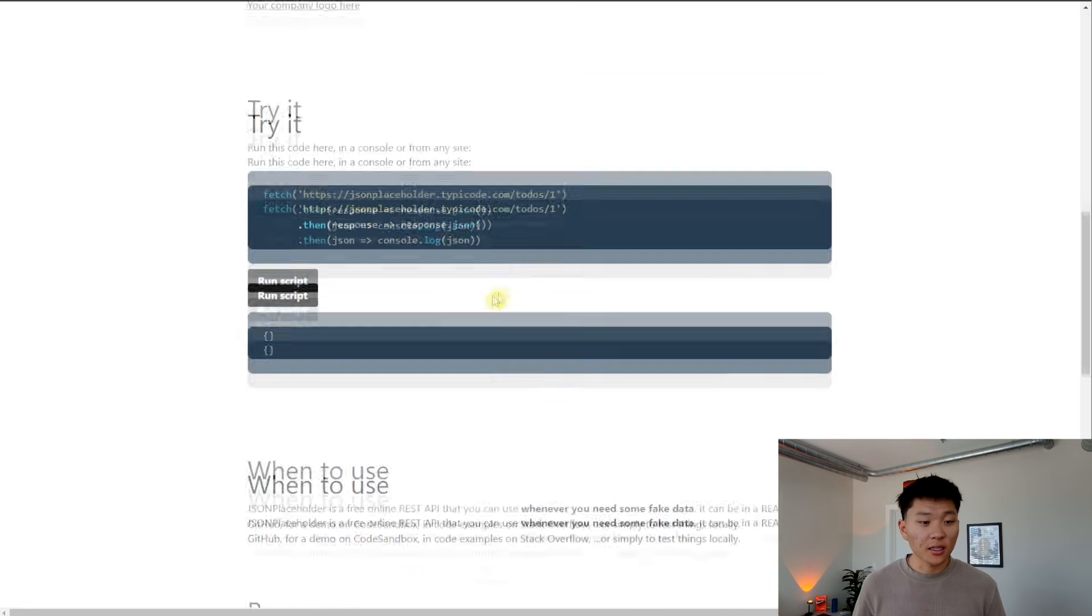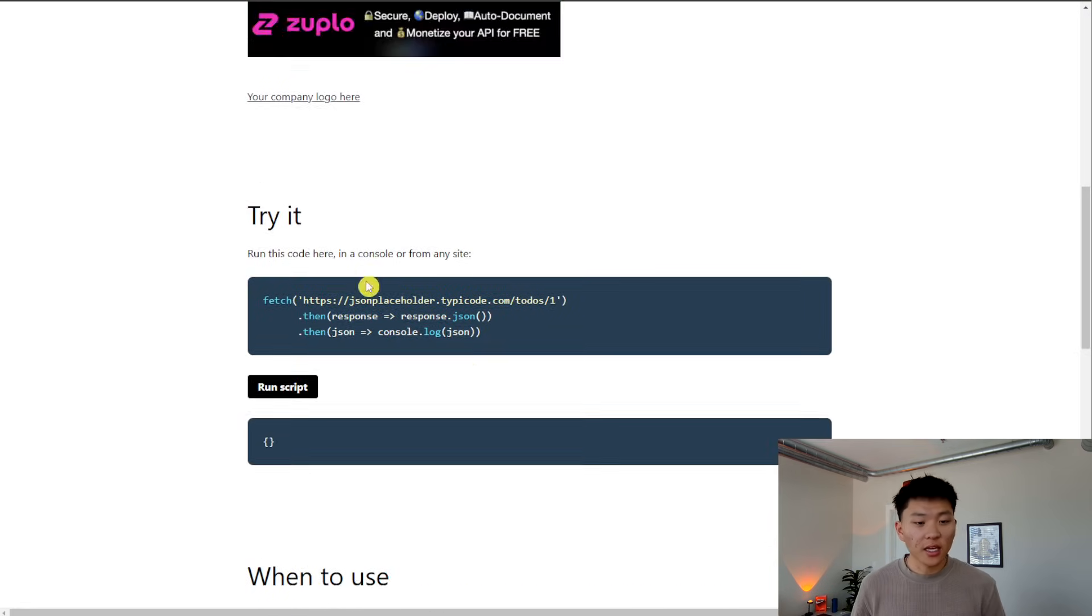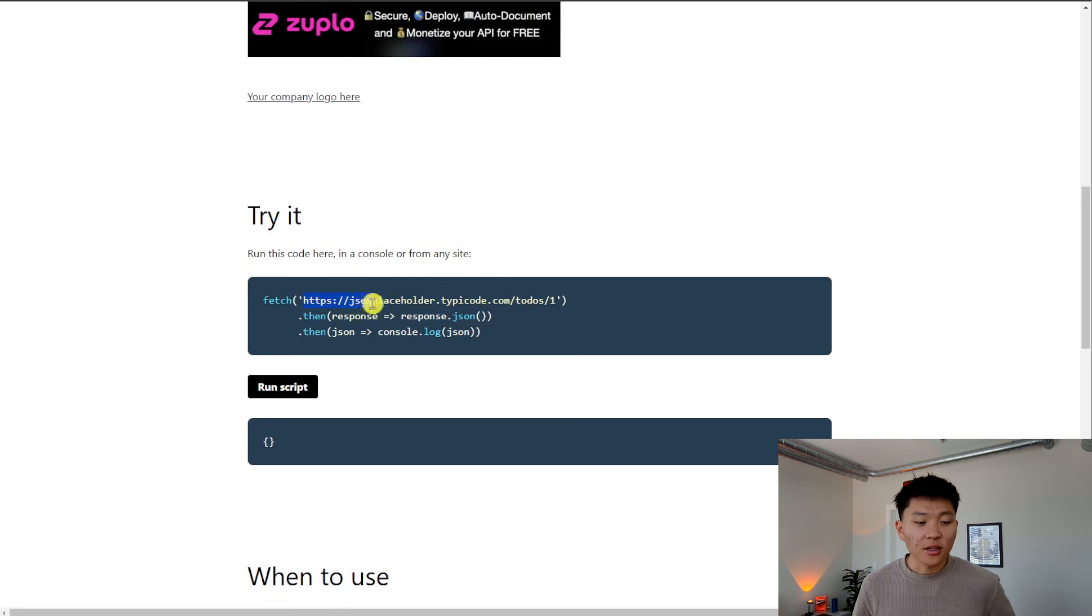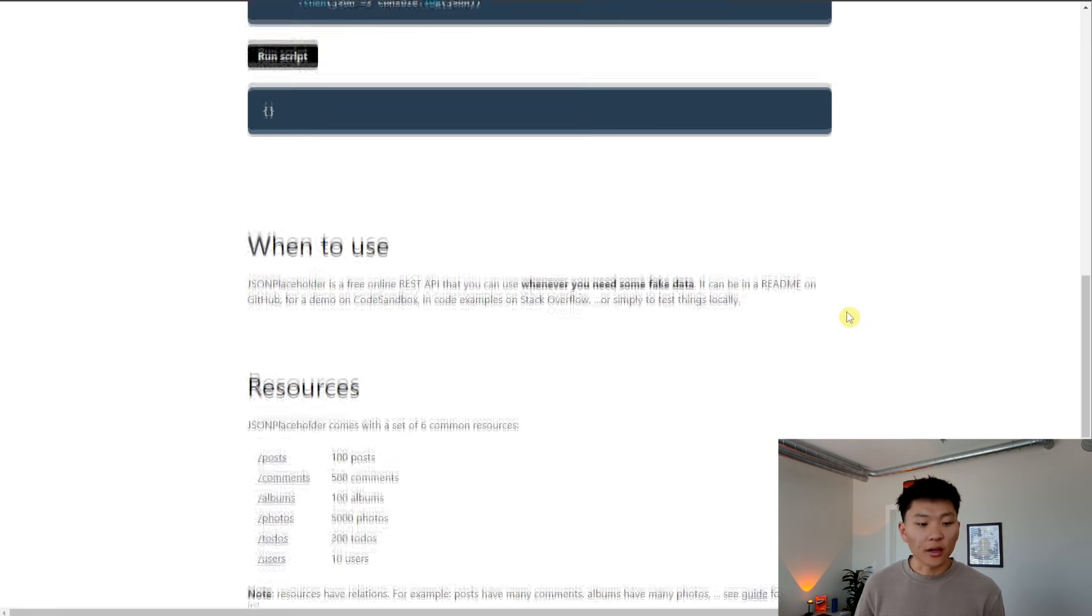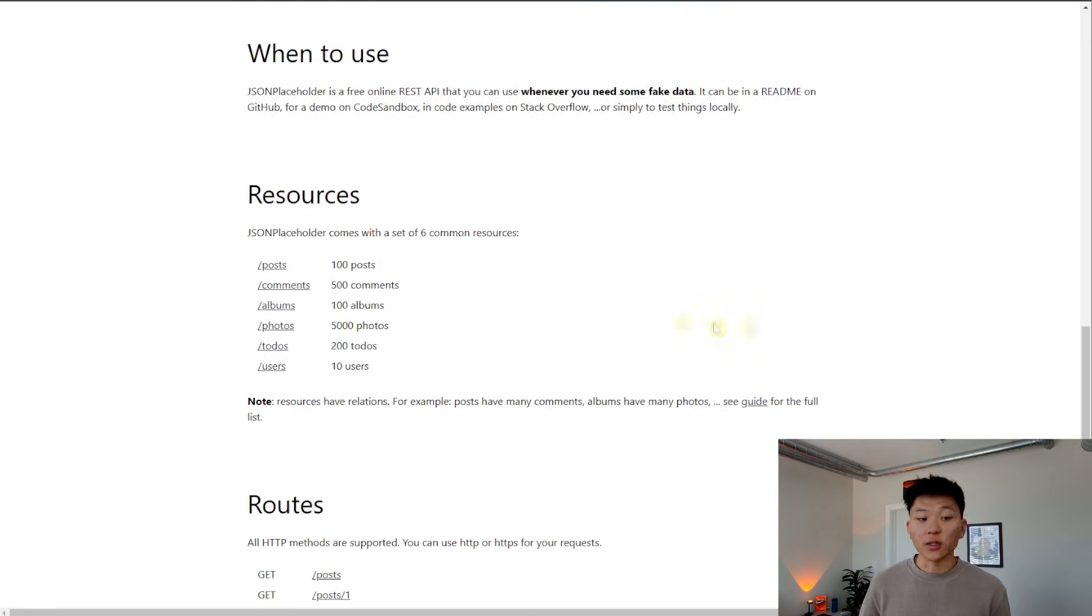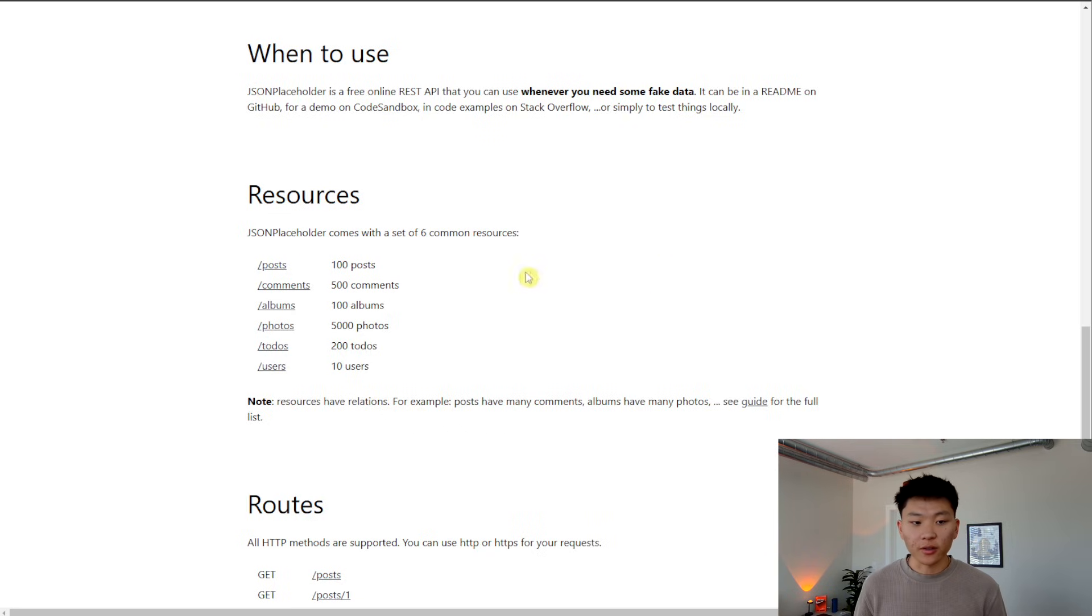So this is the API endpoint we're accessing, https jsonplaceholder.typecode.com. And so that's the endpoint that we want to access. And then from there, we have different things that we can do. So if we put /posts after it, we'll get 100 posts.